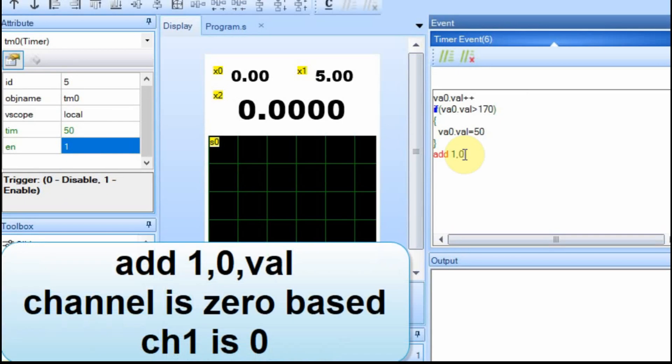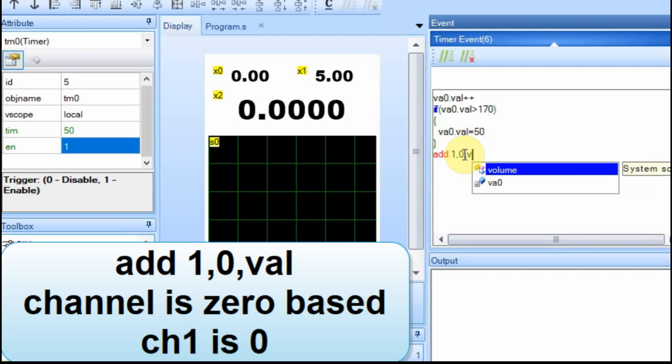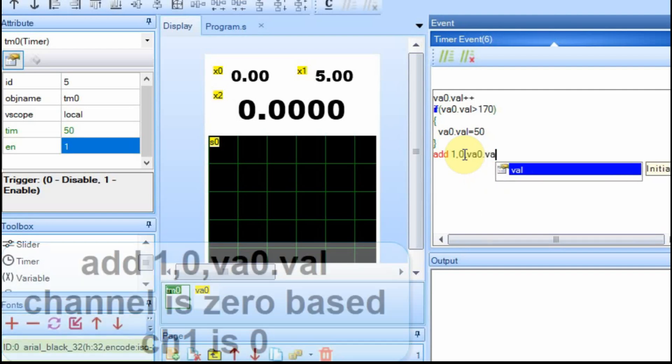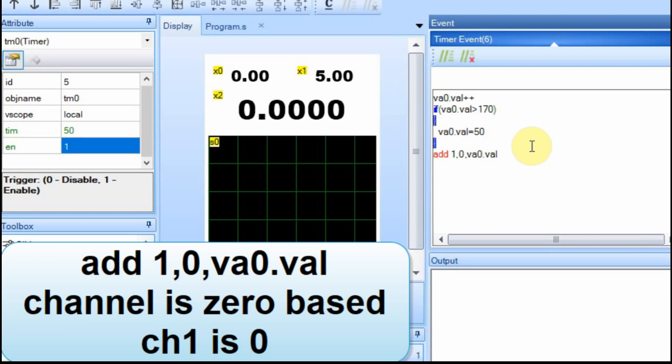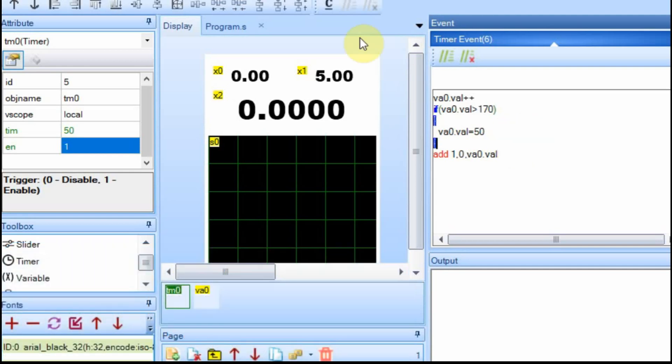It is zero-based, so channel one is actually the zero-based channel. And then the data. So we have add one comma zero comma VA zero dot val. And now we'll run this, and you'll see it working just in the debug.